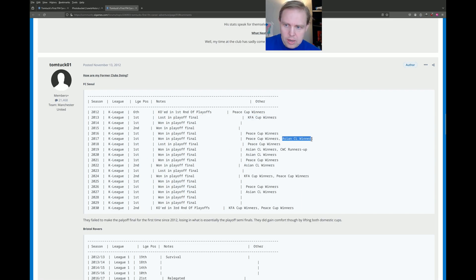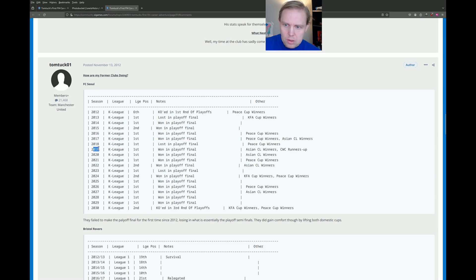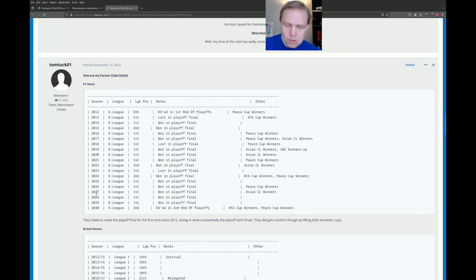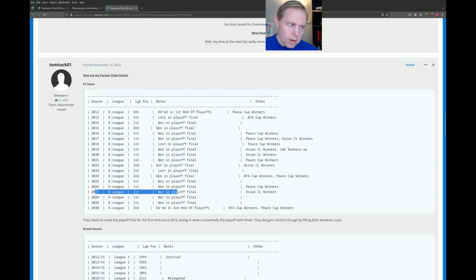What happens in Asia? Oh, look at this. Asian Champions League winners in 2017, 2019, 2020, 2022, and here in 2027. And that's sort of the reason why I wanted to make this video and talk about this.